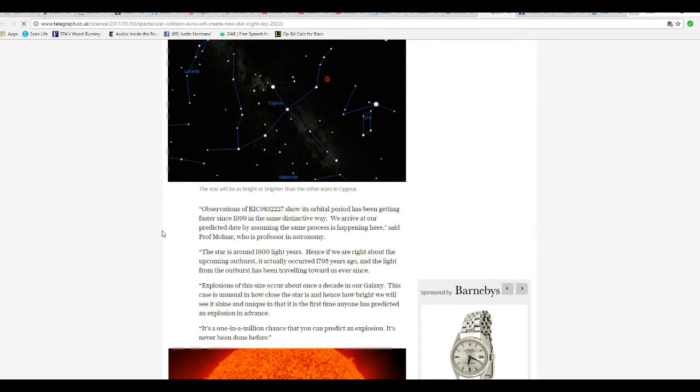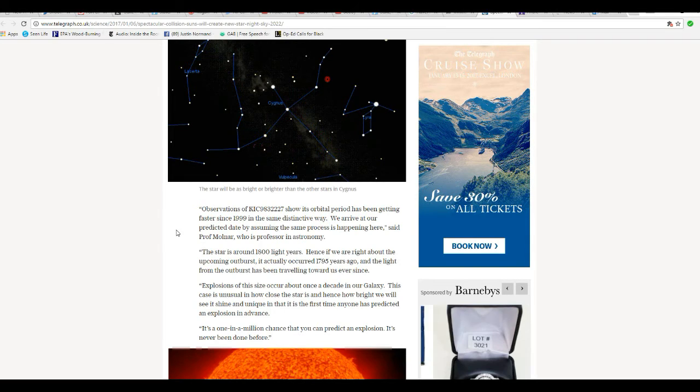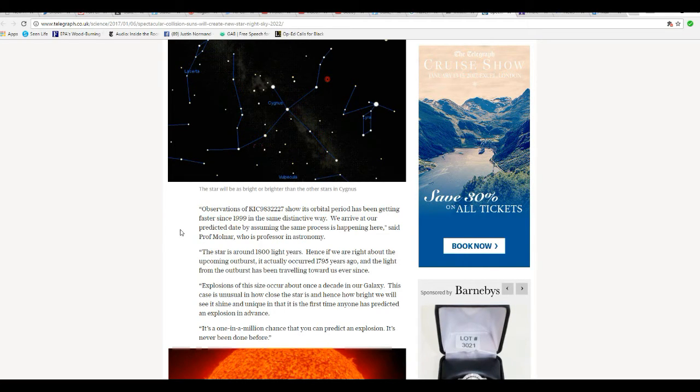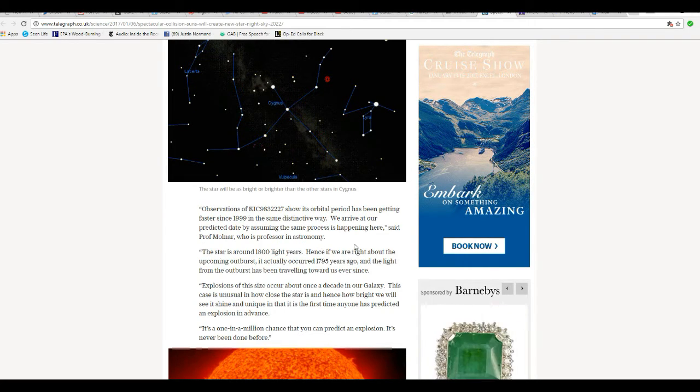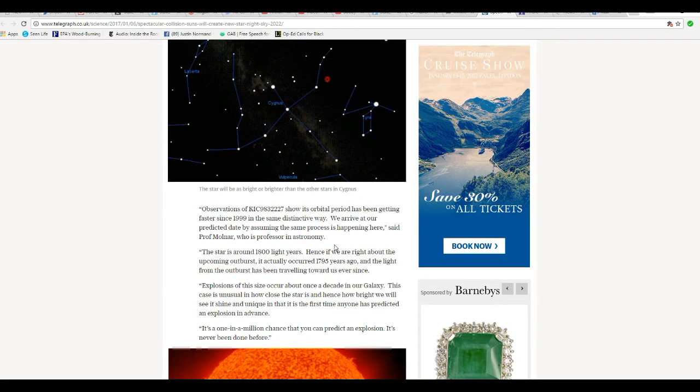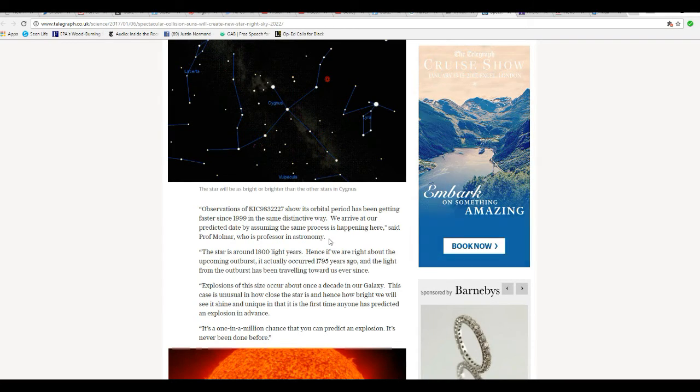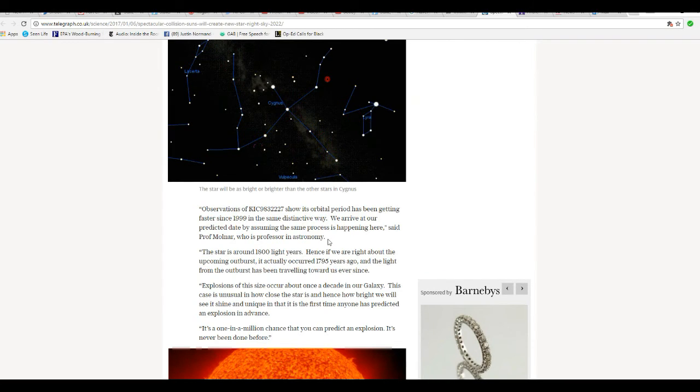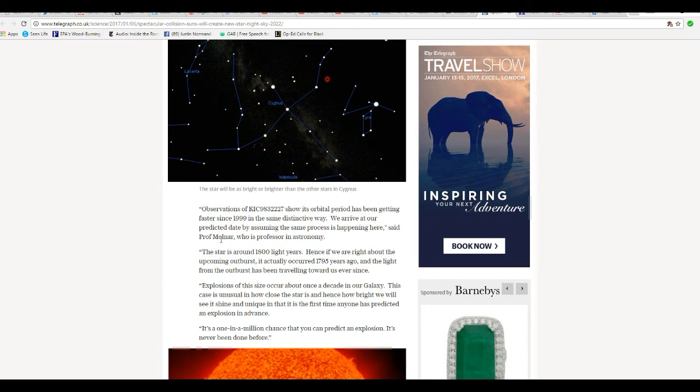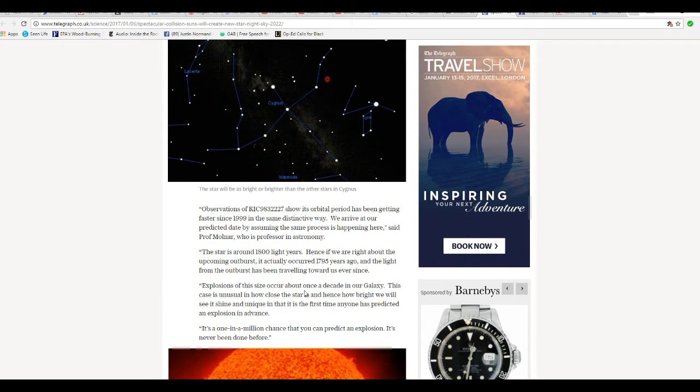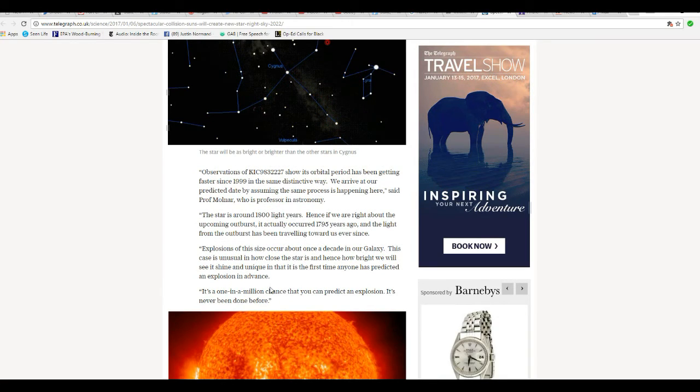Observations of KIC and so forth show its orbital period has been getting faster since 1999 in the same distinctive way. We arrive at a predicted date by assuming the same process is happening here, said Professor Molnar. Stars are around 1800 light years away.